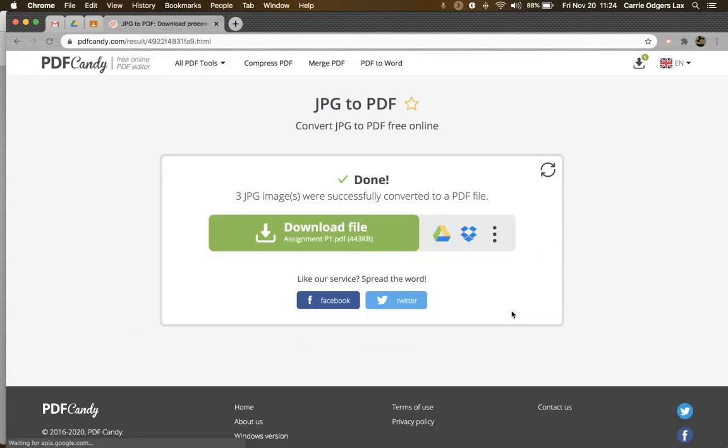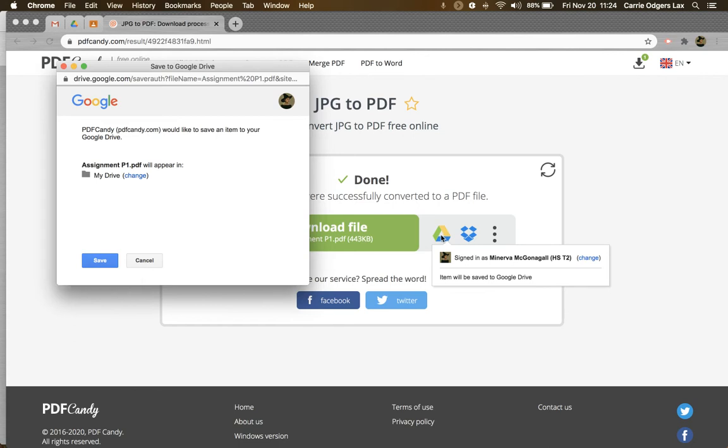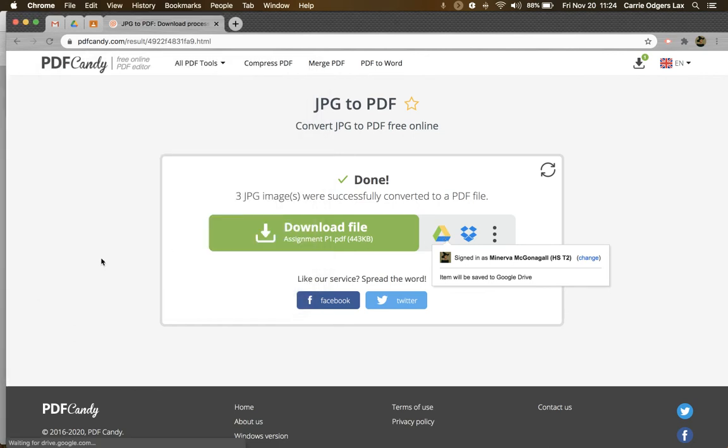Now the file name of my PDF is going to be the name of the first image in the series that I uploaded. I'm just going to go ahead and save this PDF to my Drive.